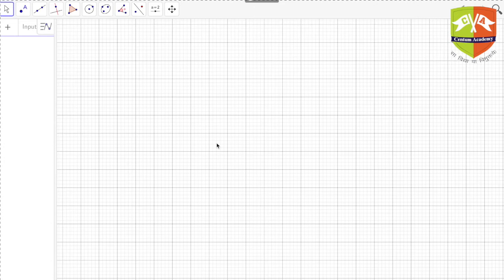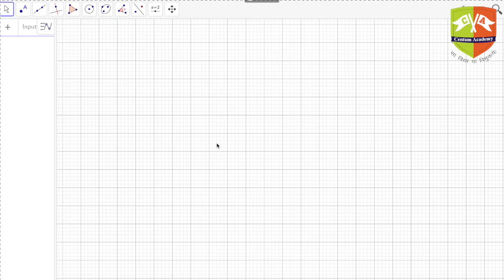In this session we are going to talk about another very interesting fact: the orthocenter of the medial triangle and the circumcenter of the triangle are the same. So, the circumcenter of a triangle and the orthocenter of the medial triangle are coincident.